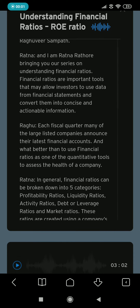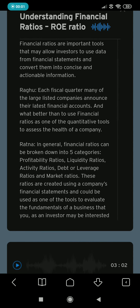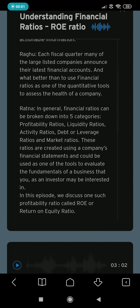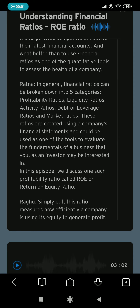Each fiscal quarter, many of the large listed companies announce their latest financial accounts, and financial ratios serve as one of those quantitative tools to assess the health of a company. In general, financial ratios can be broken down into five categories: profitability ratios, liquidity ratios, activity ratios, debt or leverage ratios, and market ratios. These ratios are created using a company's financial statements and could be used as one of the tools to evaluate the fundamentals of a business that you as an investor may be interested in.